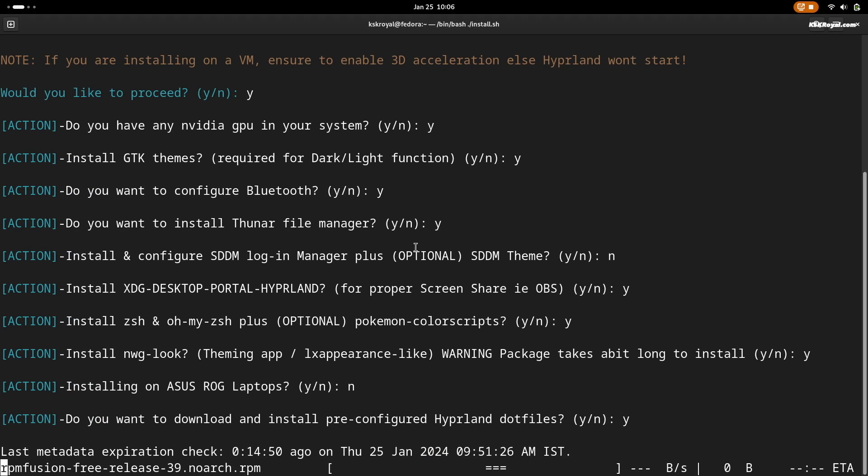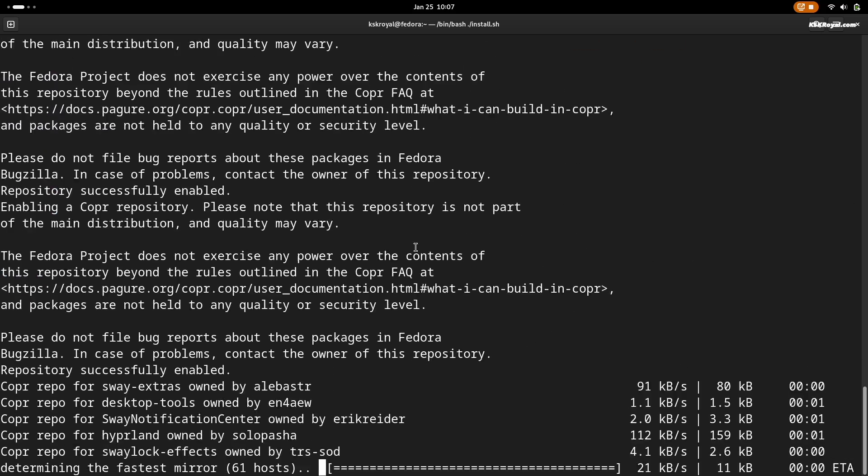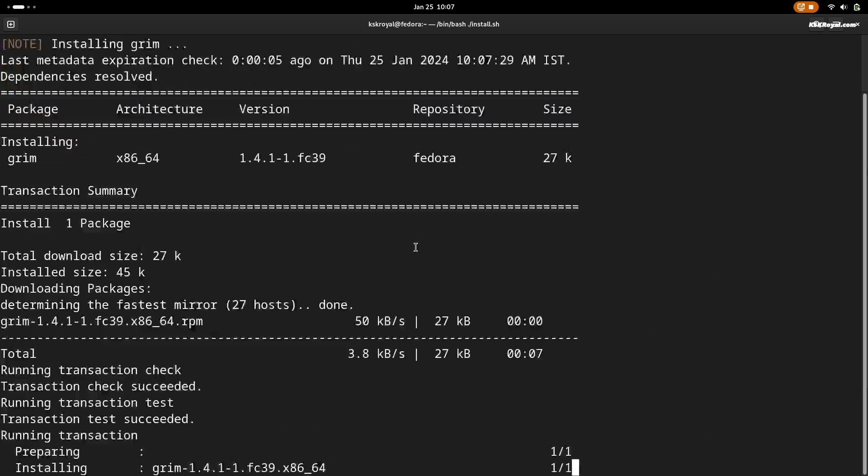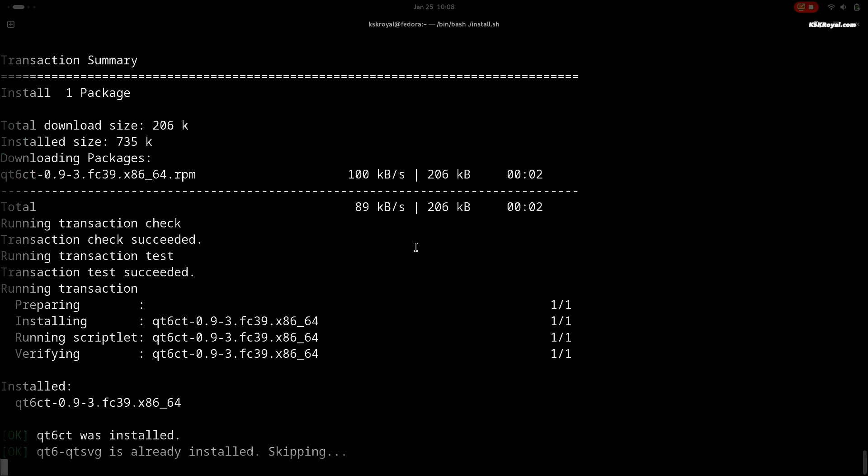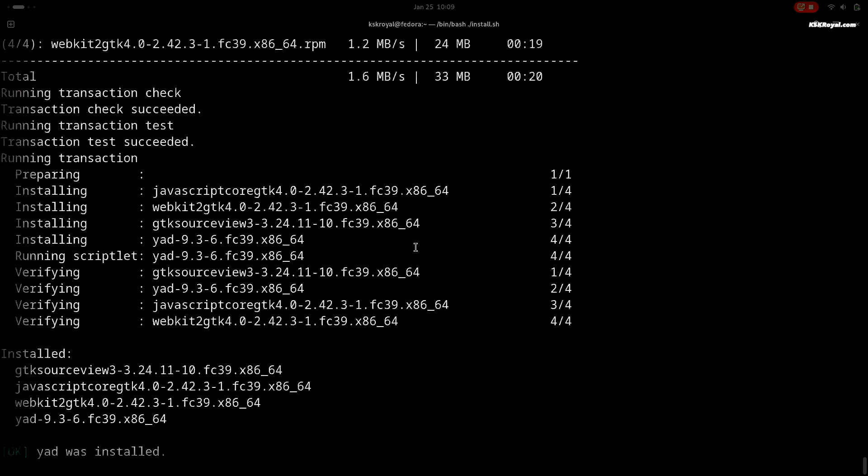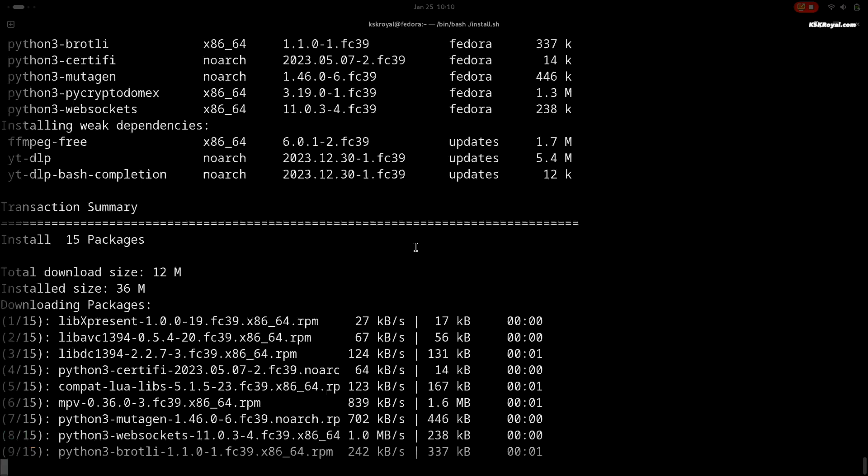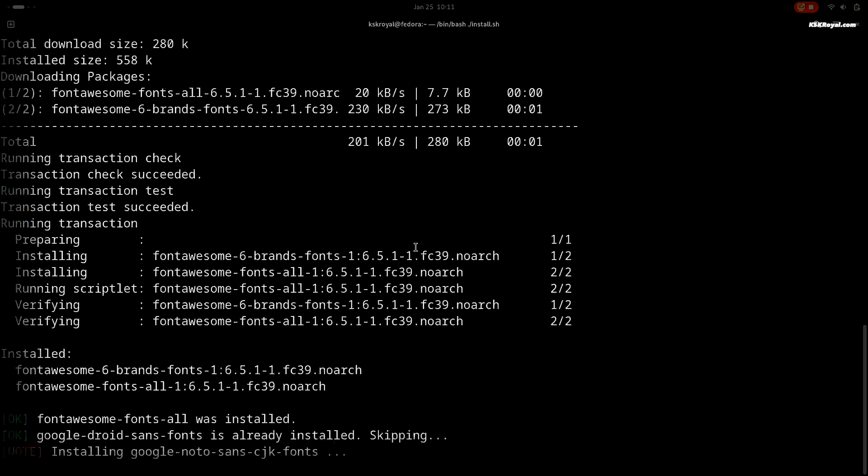Now the installer will do its magic and it will take some time. Be patient and respond to the prompts requesting your authentication. The setup may take some time depending on the speed of your internet connection and your computer processing speed.